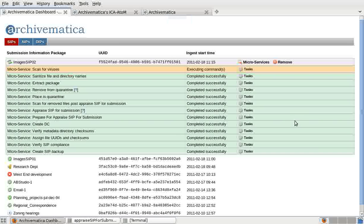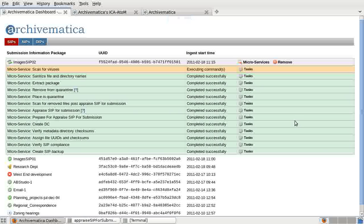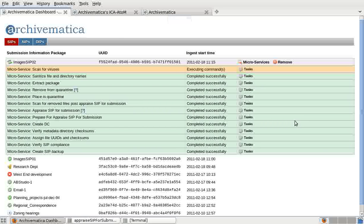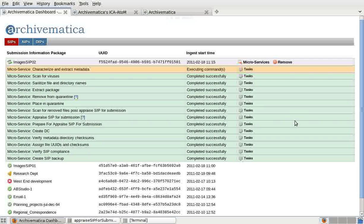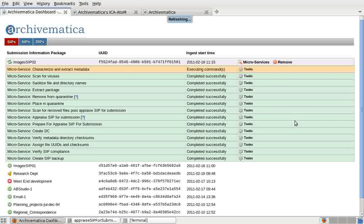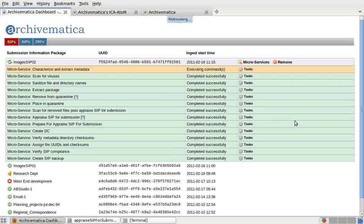Now Archivematica has sanitized file and directory names. That simply means that any prohibited characters in file names and folder names have been removed. Archivematica has also extracted packages, which means that if a SIP arrived with zipped folders or other packaged files, the contents of these files were extracted. Now Archivematica is scanning for viruses. If there is a virus, SIP processing will stop and the SIP will be moved to a special folder. Now Archivematica is characterizing and extracting metadata. This is the FITS tool that has been invoked to identify file formats and validate the formats against external specifications. It also extracts technical metadata, which will be added to the PREMIS file in the AIP.